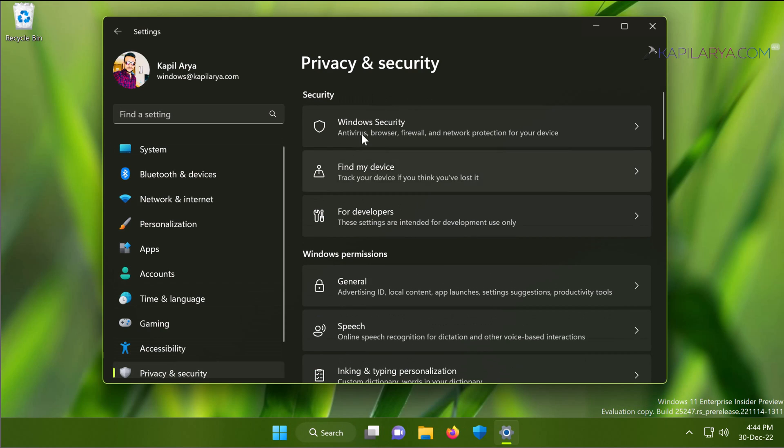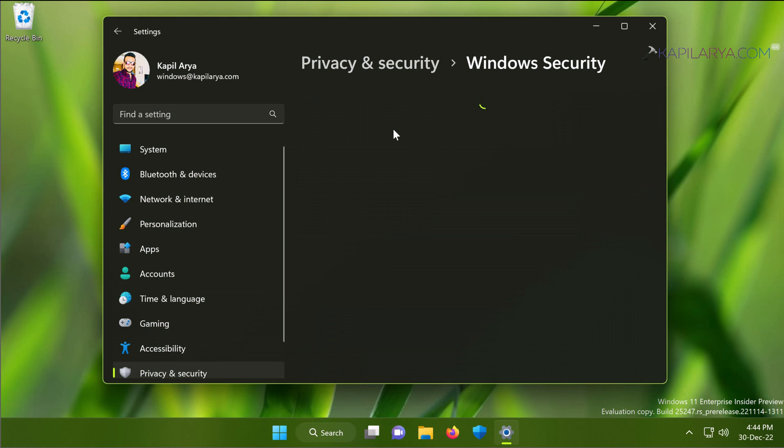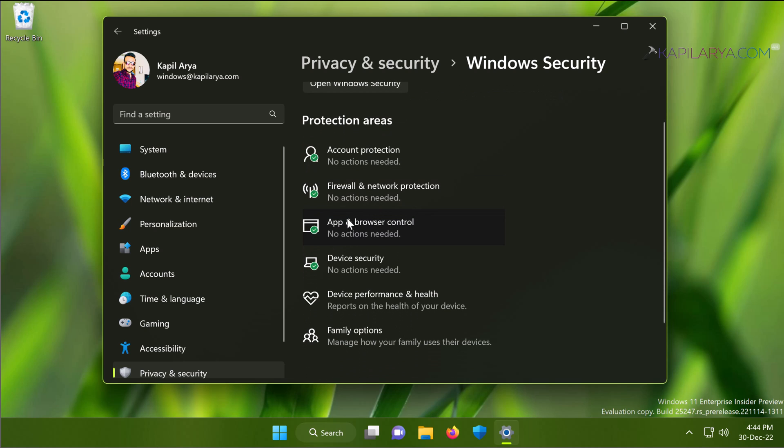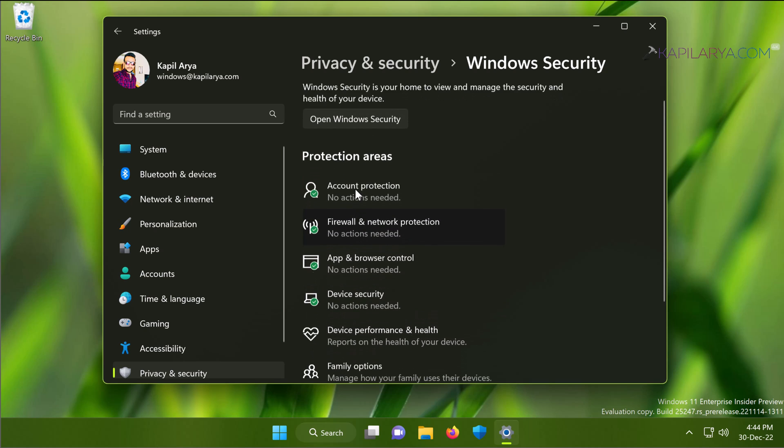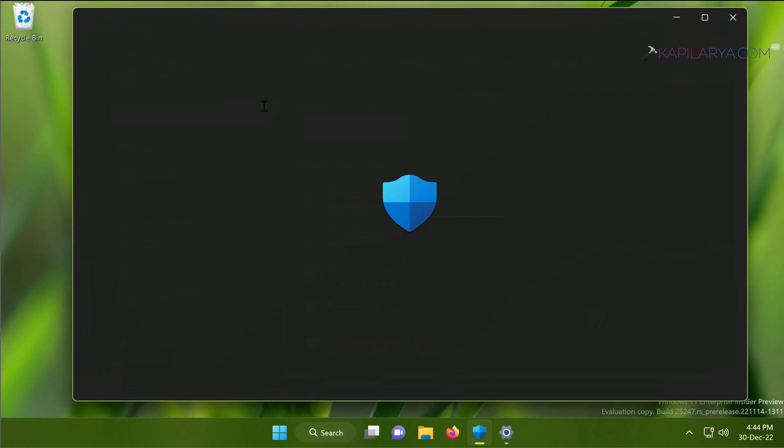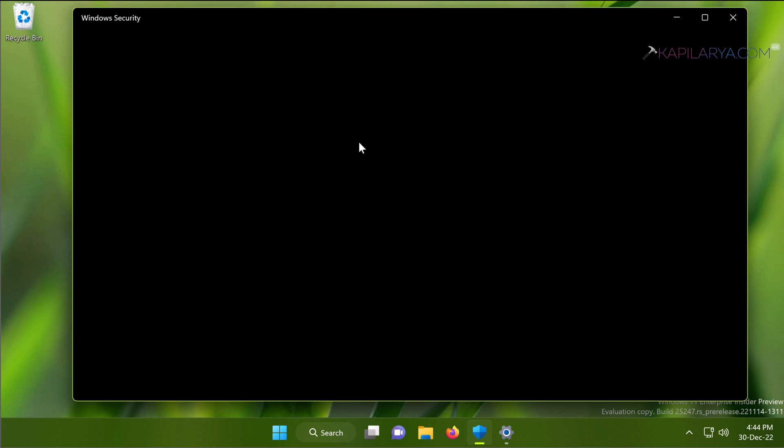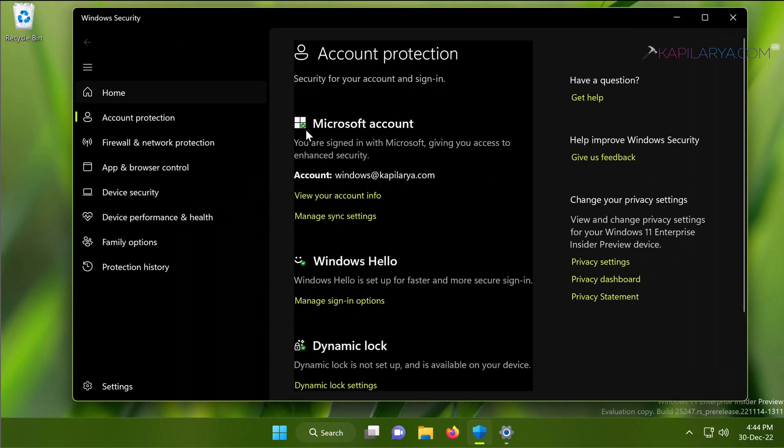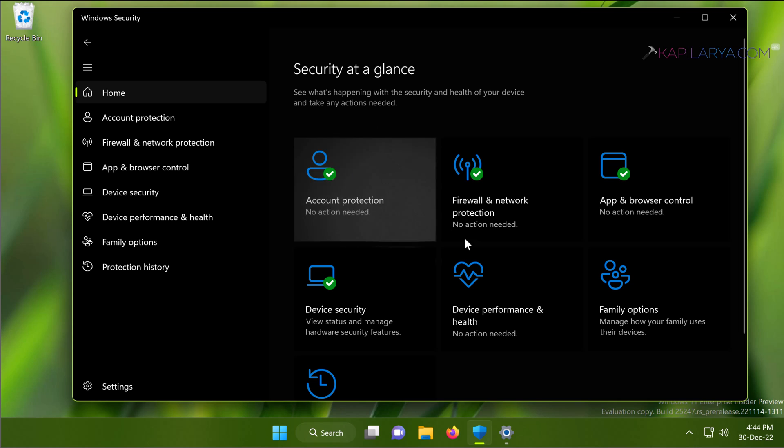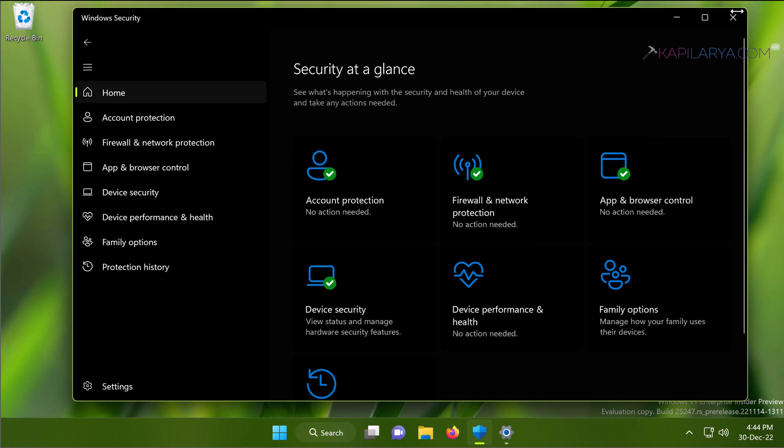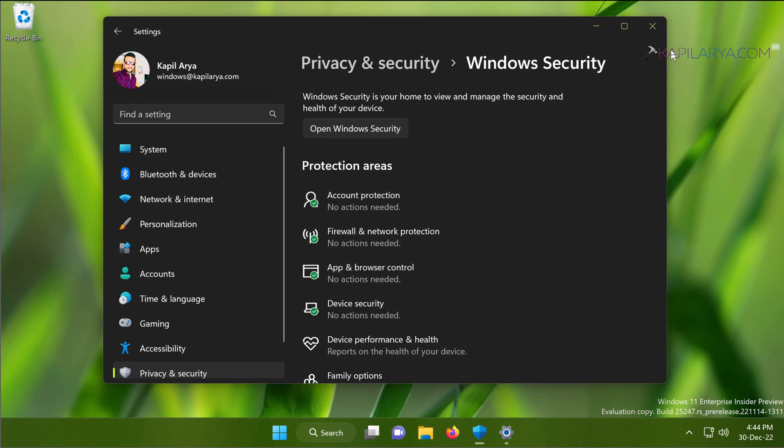And again if I open Settings app and go to Privacy and Security, then go to Windows Security, under Protection Areas it is also missing. Other sections are available, for example Account Protection, but the virus and threat protection settings is missing, which is expected to come below the Home link. So how to fix this problem? We'll see the solution in this video.